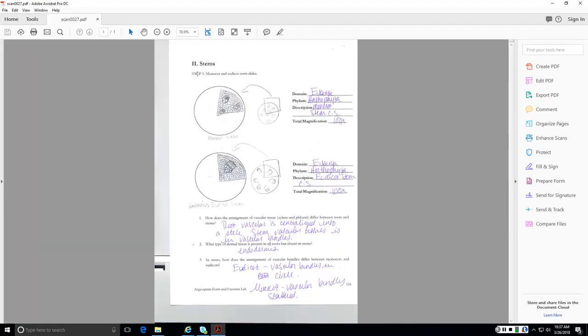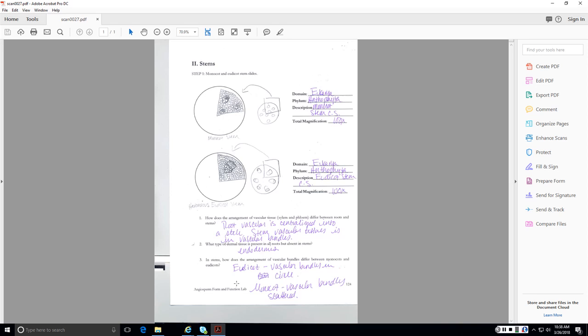Monocot stems, the big difference here off the bat is that the vascular bundles are scattered in a monocot stem and they are in a circle in a eudicot stem. Again, make sure you can identify the xylem and the phloem within those vascular bundles. And again, these are stems. So how does the arrangement of vascular tissue differ between roots and stems? Root vascular, and this is just generally, root vascular tissue is generally centralized into what we call a stele and stem vascular tissue is vascular bundles. What type of dermal tissue is present in all roots but not stems? That would be the endodermis. In stems, how does the arrangement of vascular bundles differ between monocots and dicots? Eudicots, vascular bundles are in a circle. Monocots, vascular bundles are scattered.